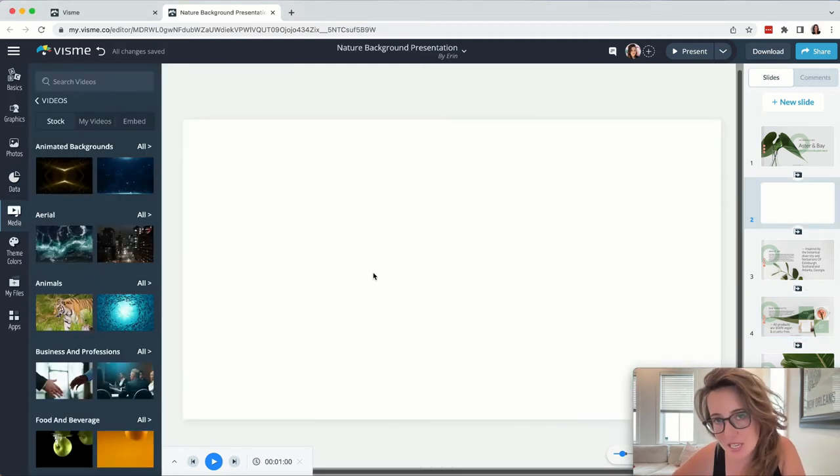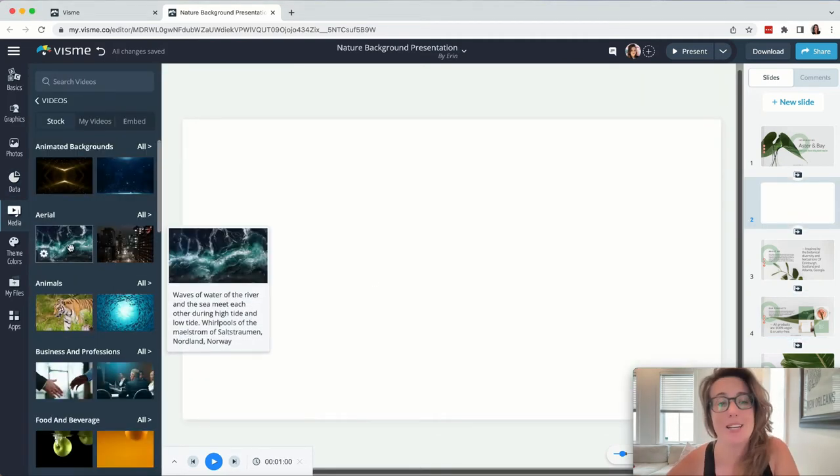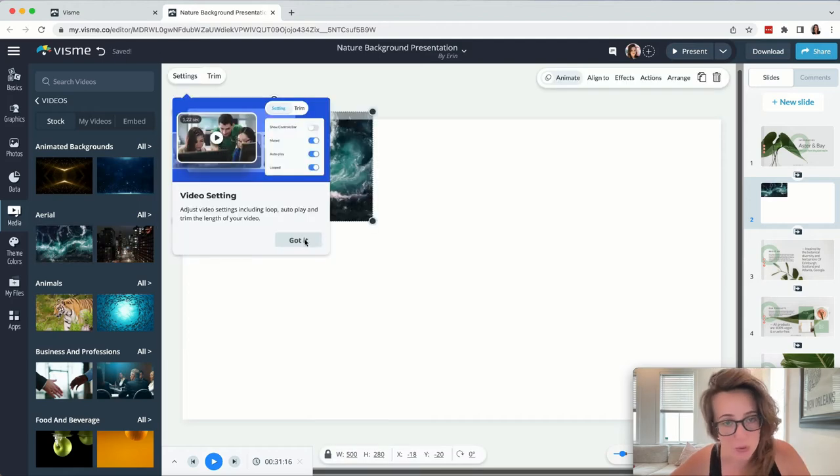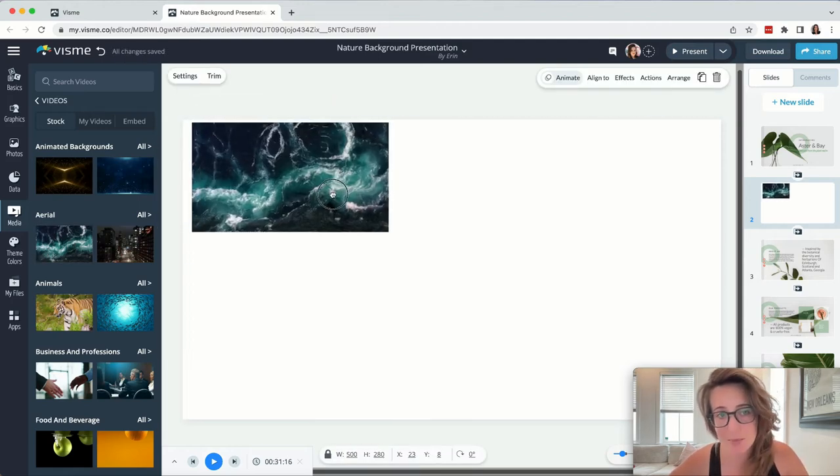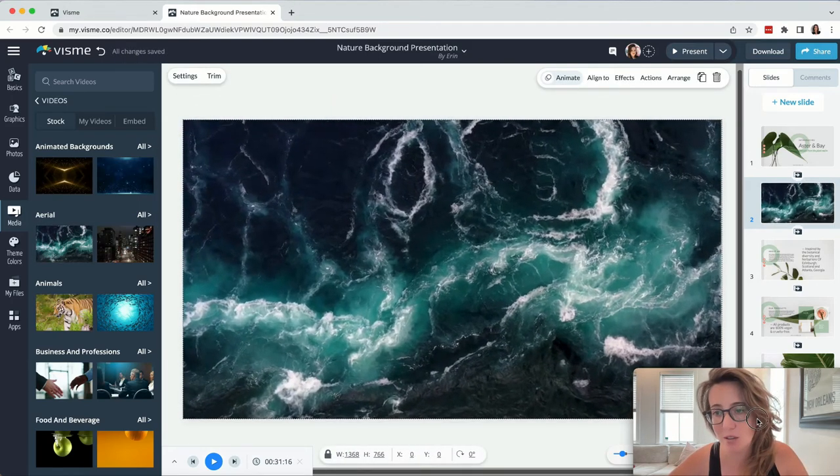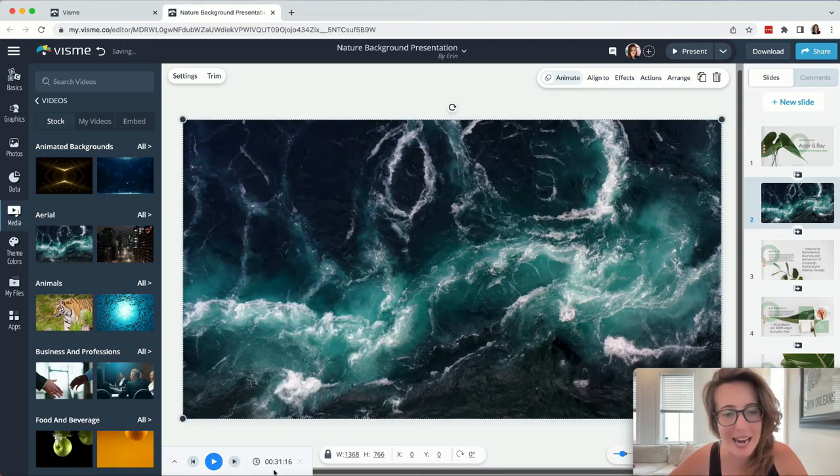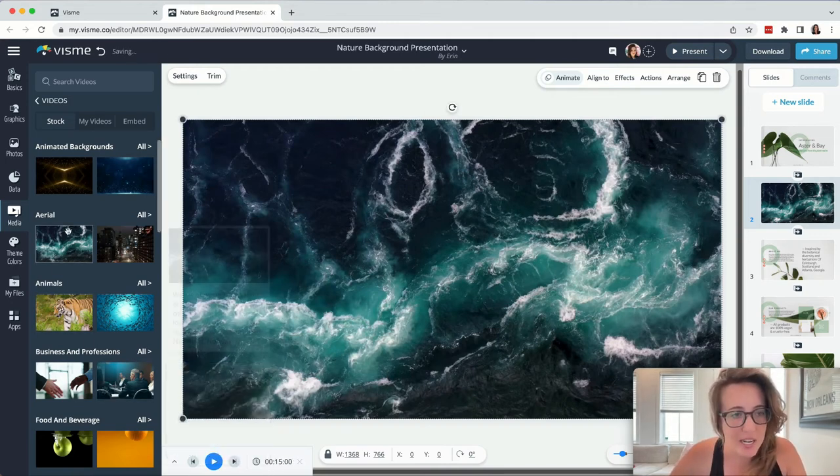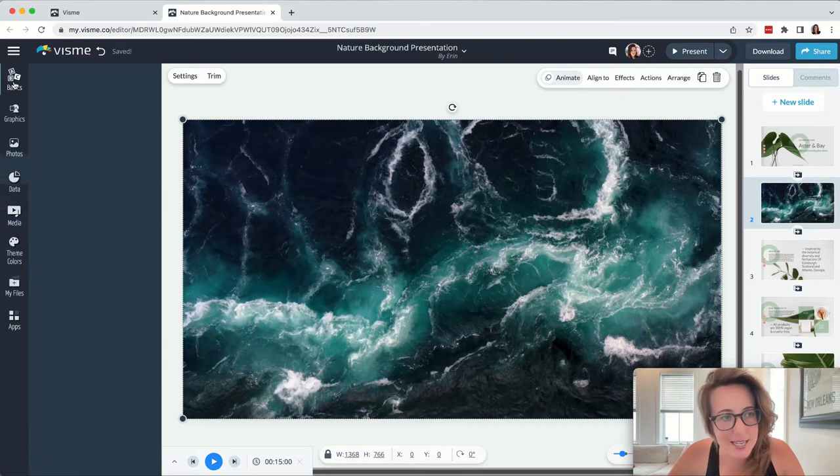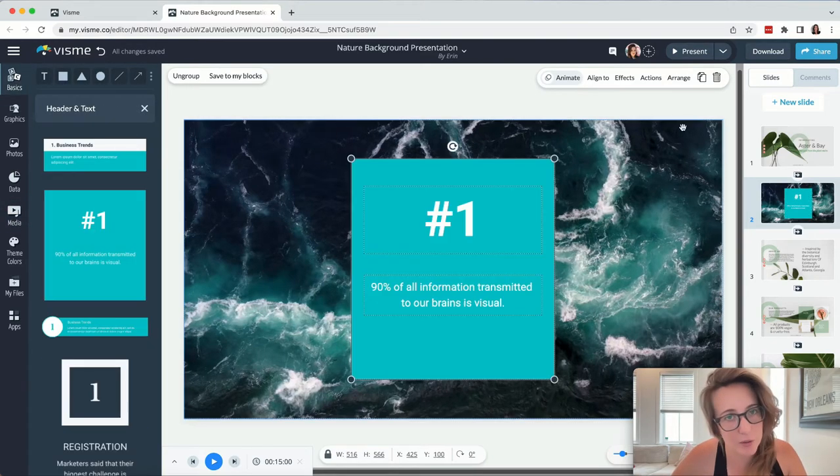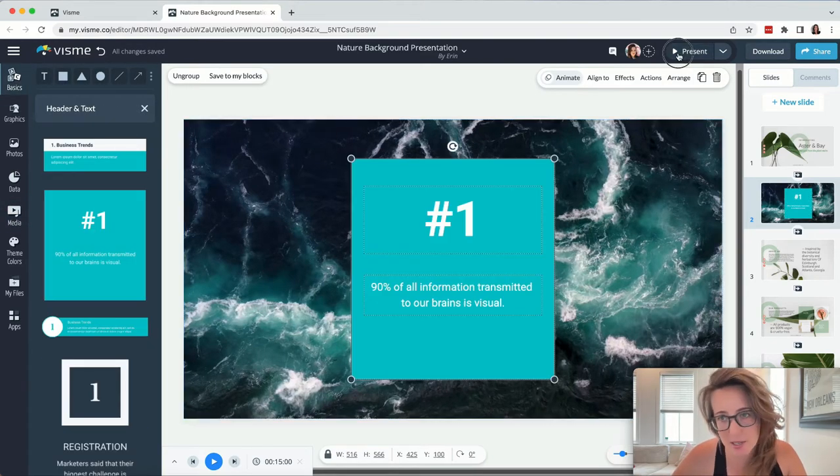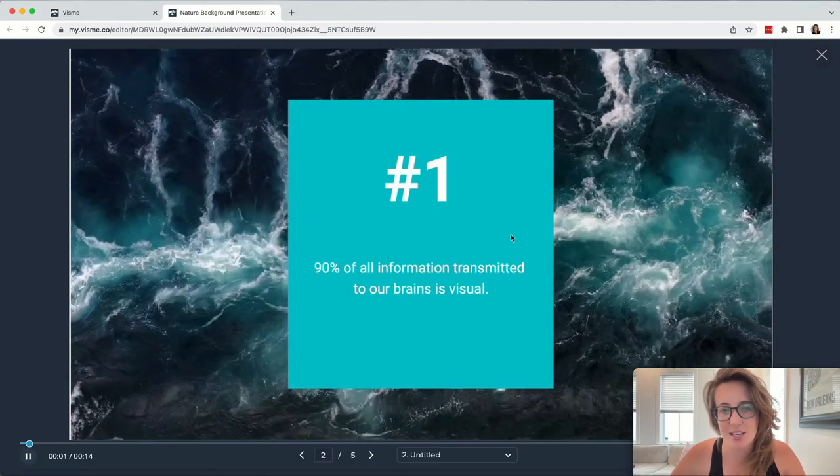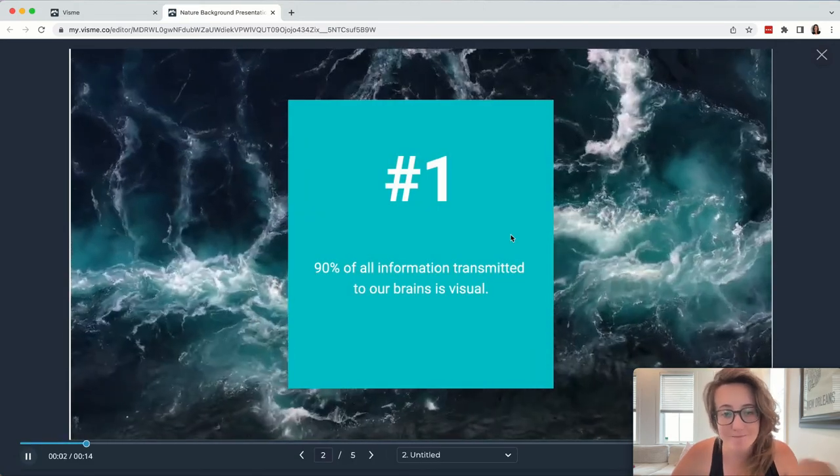I'd be remiss if I didn't tell you that there are also tens of thousands of videos that you can simply pop into your presentation as well. We can do anything like change the timeline, that's the length of the video. We can add text over these videos as well. And when you're ready to check out your presentation, simply hit this present button and see what it looks like thus far.